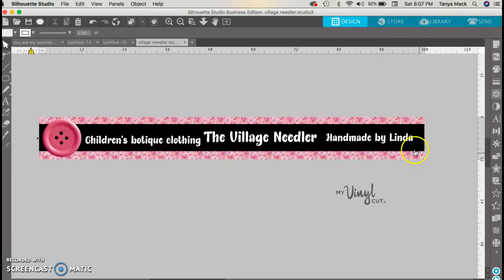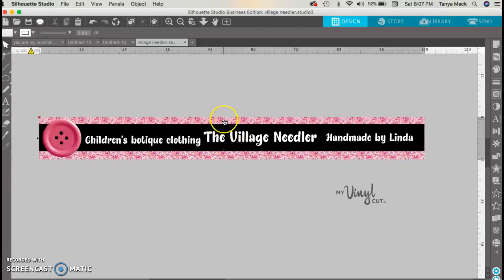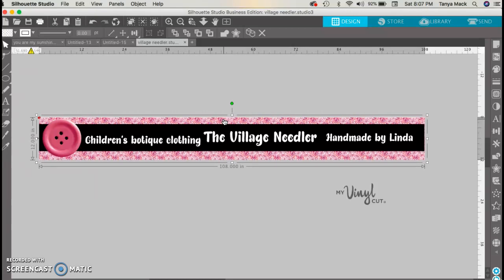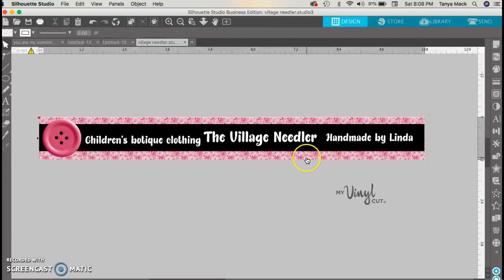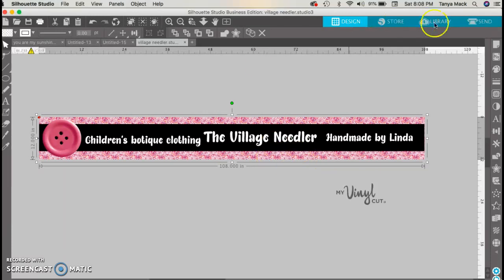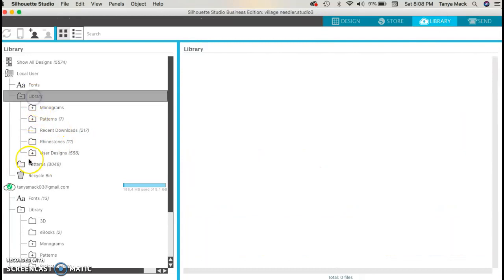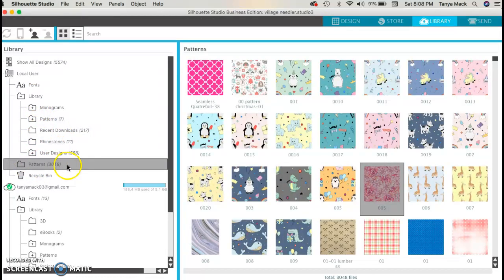I'm designing a banner for somebody — she's a fellow vendor at a market I do. The background is just a rectangle I drew with the rectangle tool, and then I filled it with a pattern. She has a specific pattern she wants me to use, copying it off her business card she gave me. I want to highlight and select it, then go to my library and make sure patterns are selected. This is the one Linda wants for her banner.